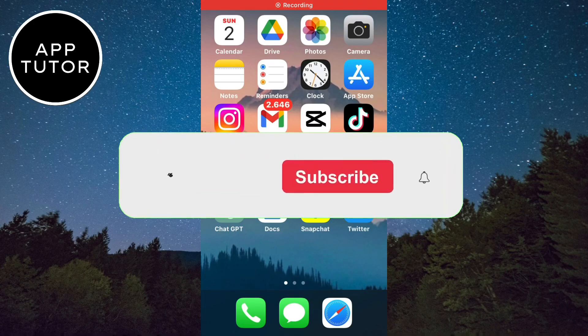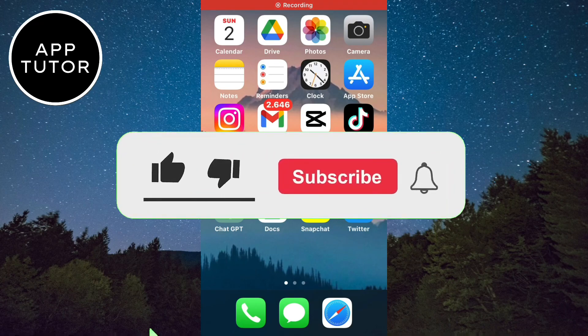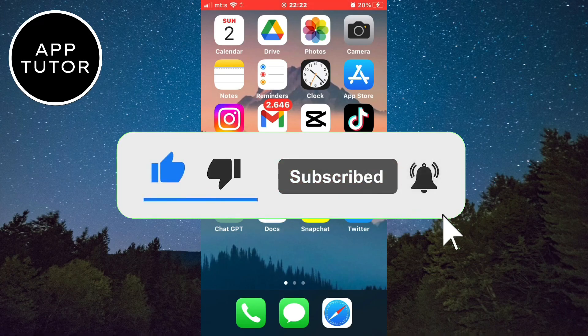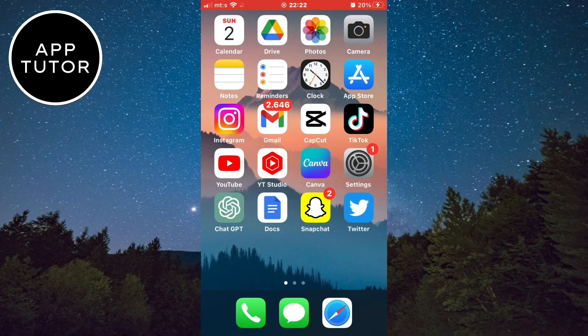And before we start, if you are new to this channel, make sure to subscribe for more tutorials like this in the future. It would really help out the channel.